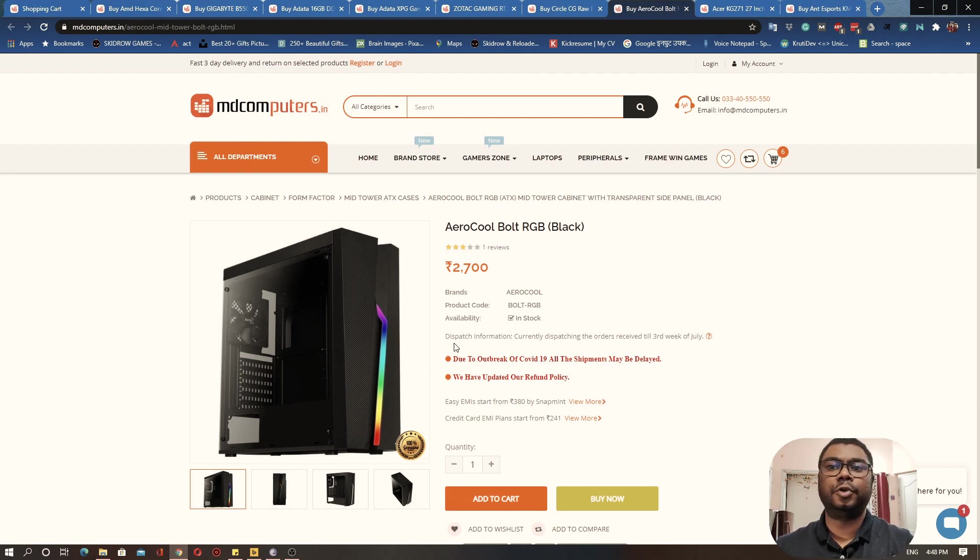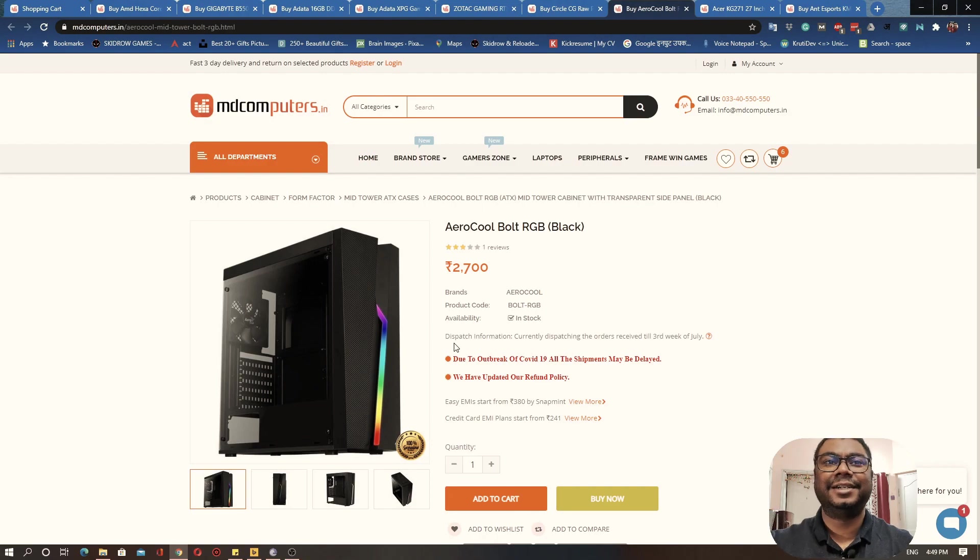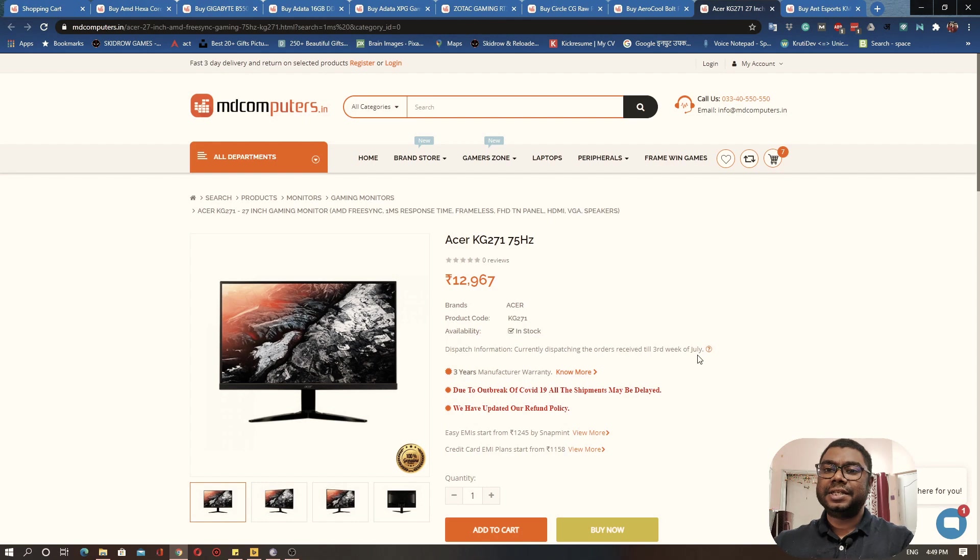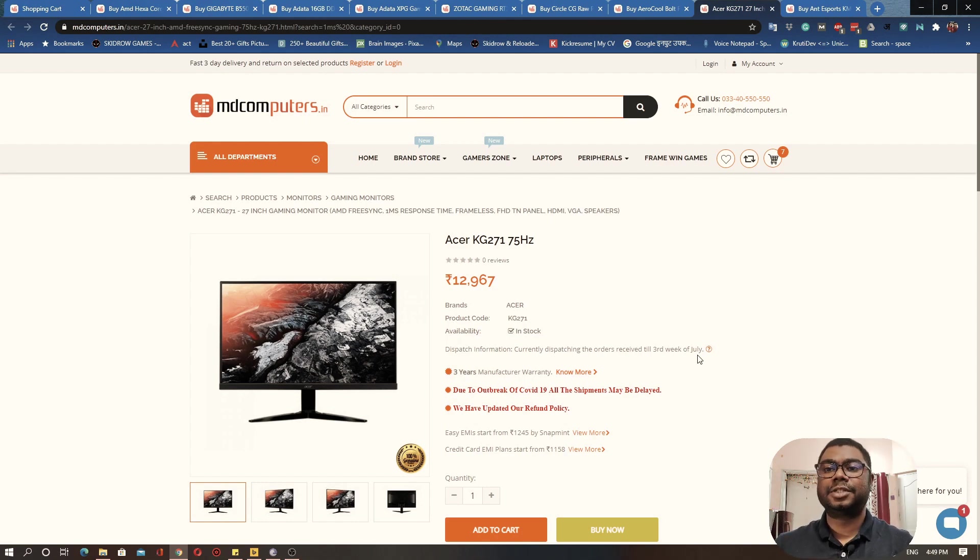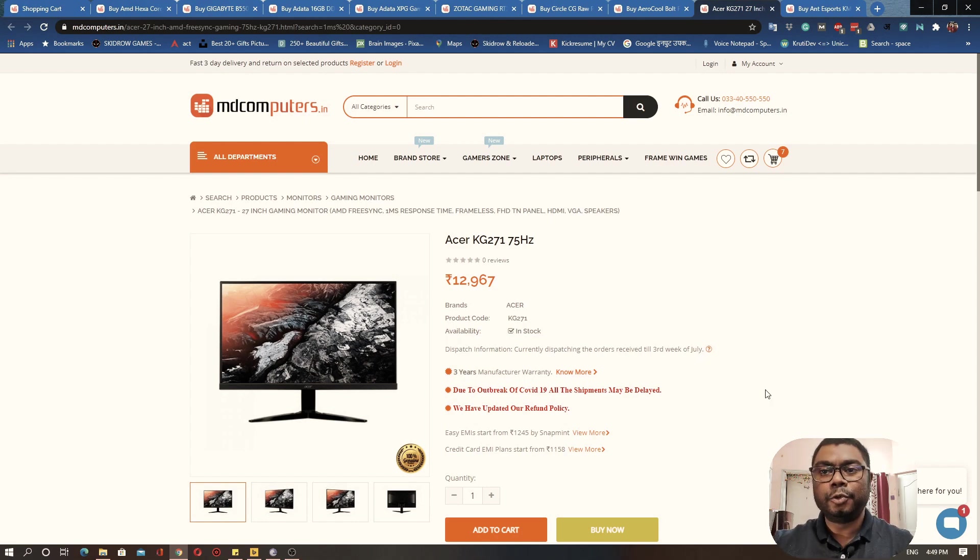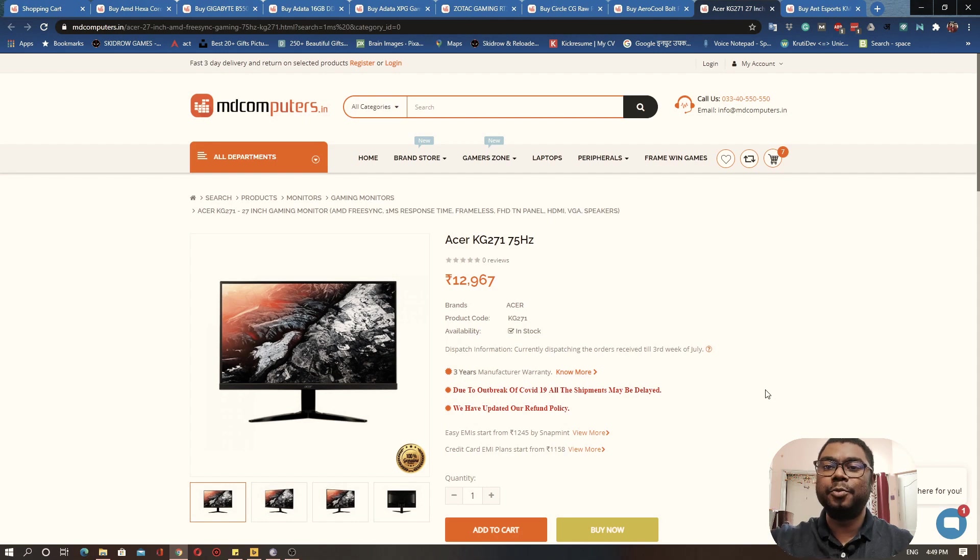Now coming on to the monitor. Since we are building our gaming PC, I would recommend getting a monitor that gives you really nice response time. Response time, as I had also explained in one of my previous videos, is the time that it takes for you to physically move your mouse and that cursor to move on the screen. There is a time gap between that.